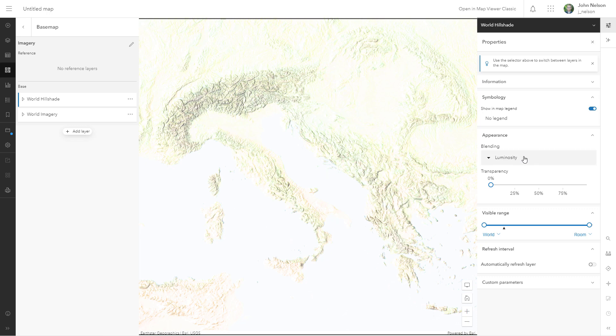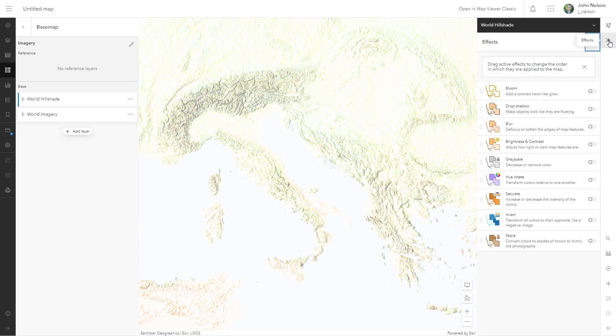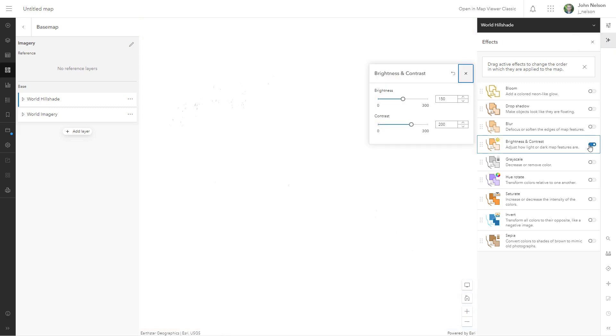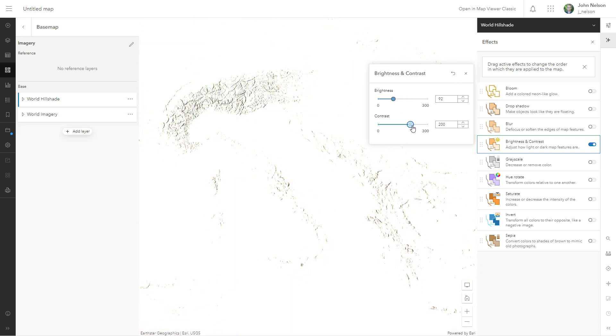Now blend modes aren't the only way that you can control how layers look in ArcGIS Online. There's a new thing called effects. Yeah effects and I'm going to activate brightness and contrast for this and when I do that it defaults to some blown out brightness and some extreme contrast.